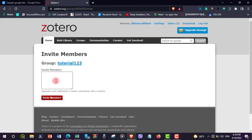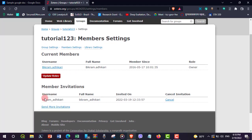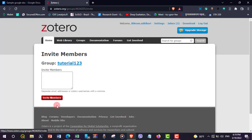Send invitations by adding the email address of the person you are inviting. You can add other persons separated by commas. Click 'Invite Member.' You can add more members as needed. You need to add all members who will be editing the Google Doc into this group.